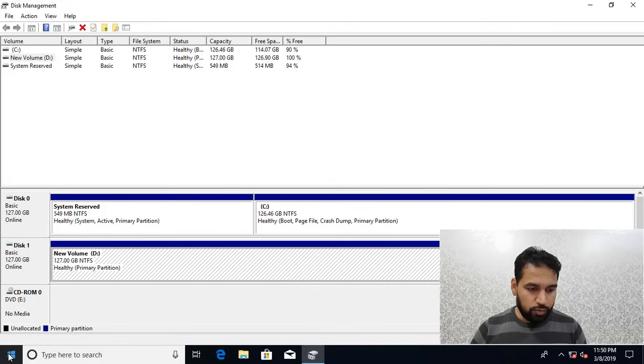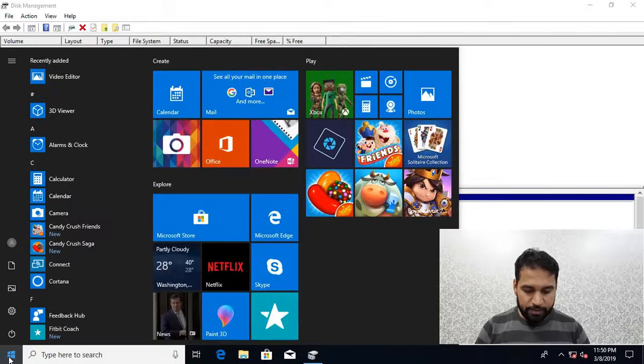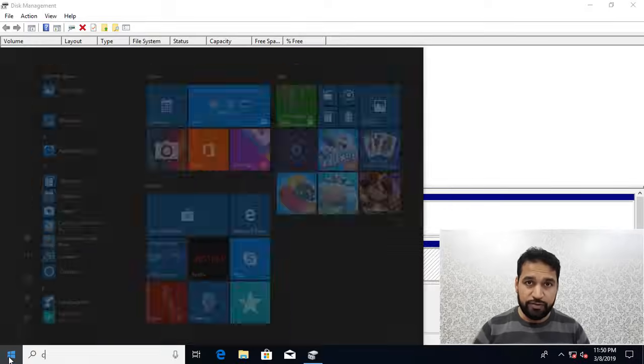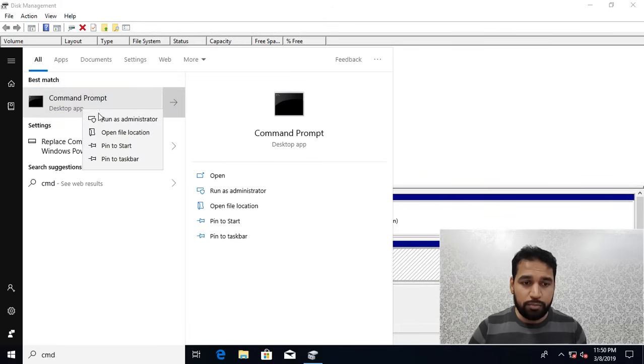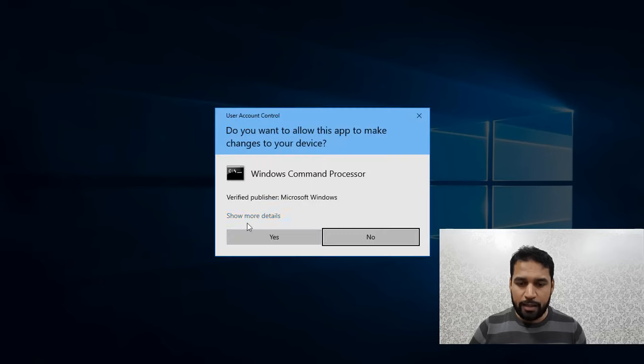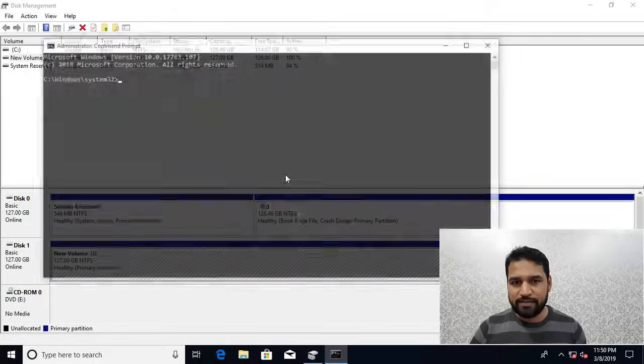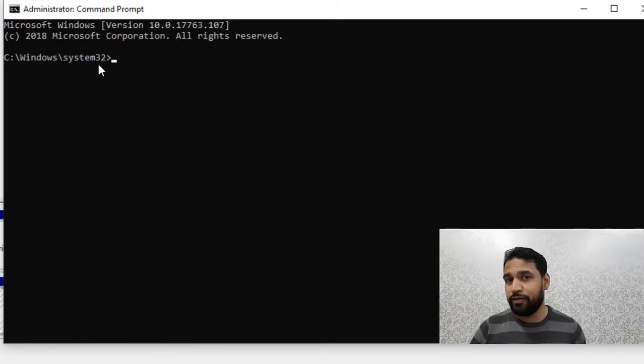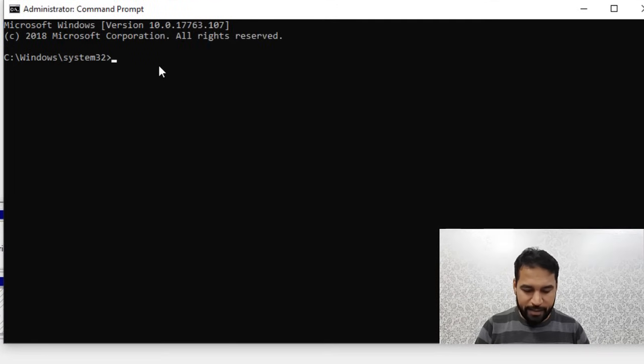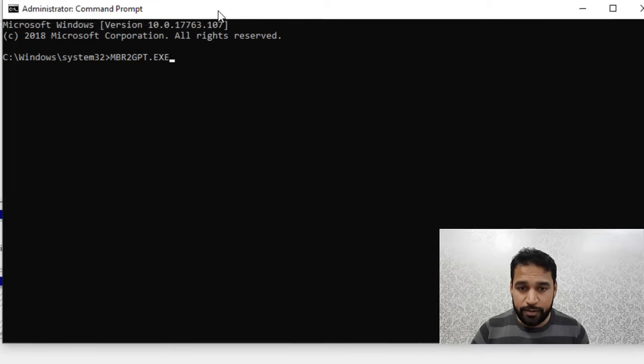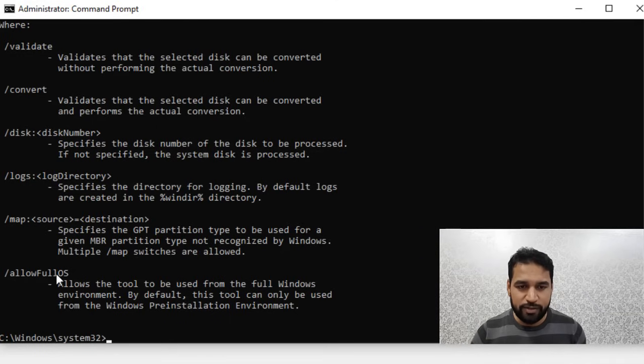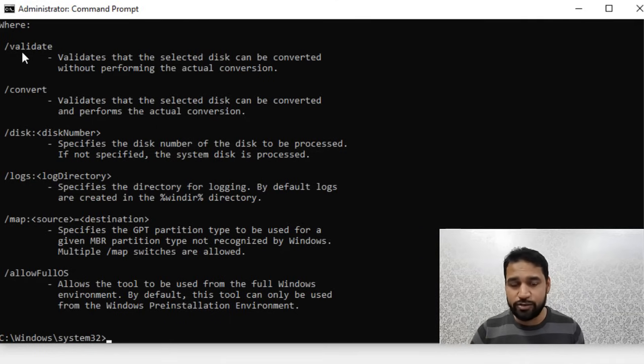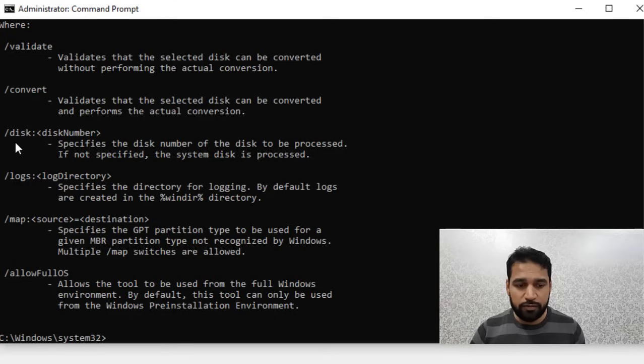I just need to open the Command Prompt. I can simply type CMD, right-click and run as administrator. By default when you run as administrator you go to C:\Windows\System32 where that command is sitting. I type mbr2gpt and it automatically completes that command for me.